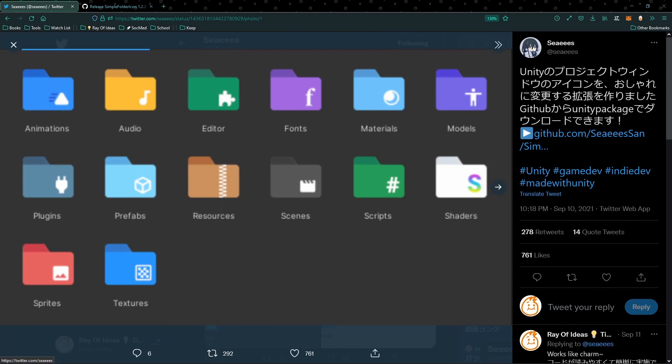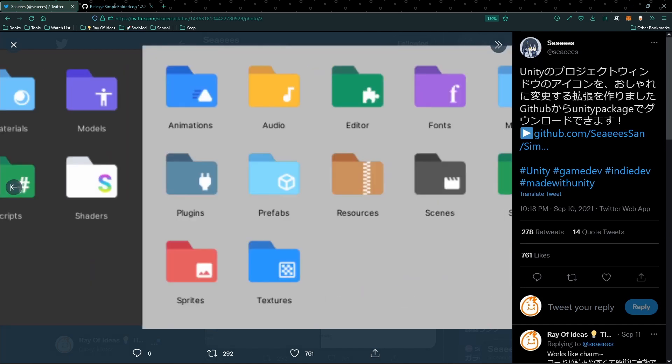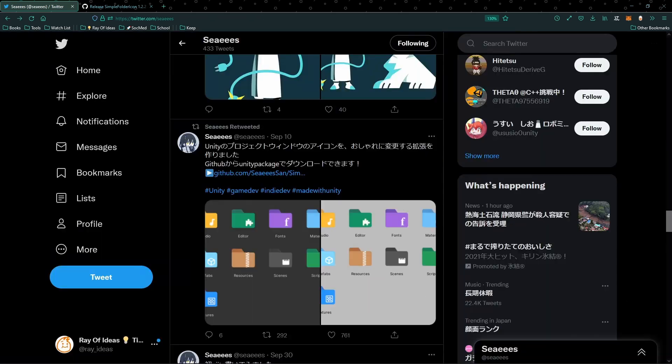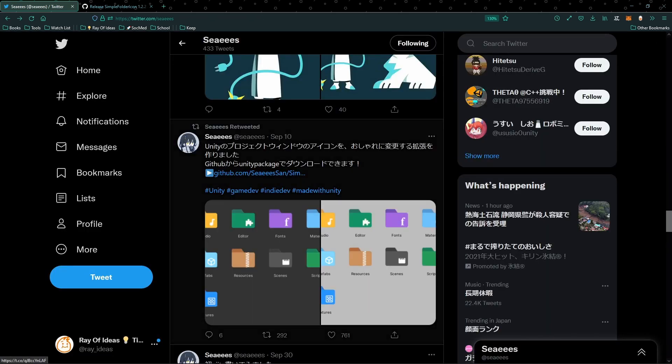So as you can see here, these folder icons have been changed by the package and we're going to use this package that is made by Shizan.